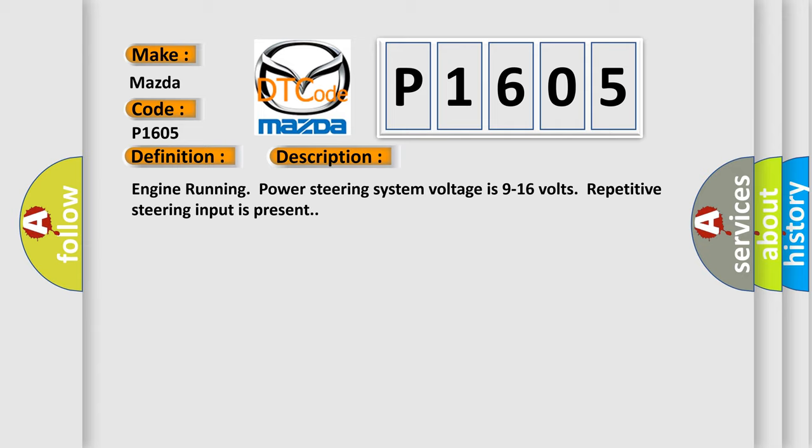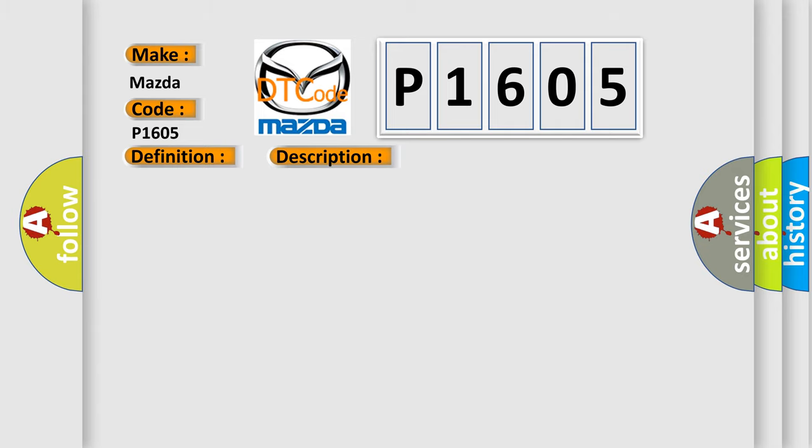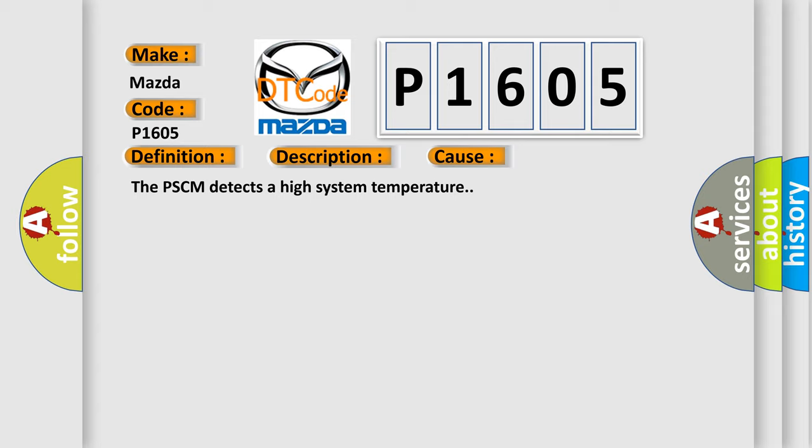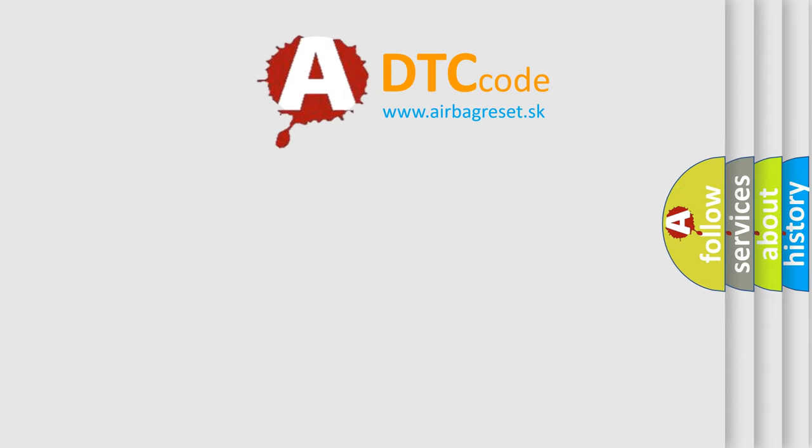This diagnostic error occurs most often in these cases: The PSCM detects a high system temperature. The Airbag Reset website aims to provide information in 52 languages.